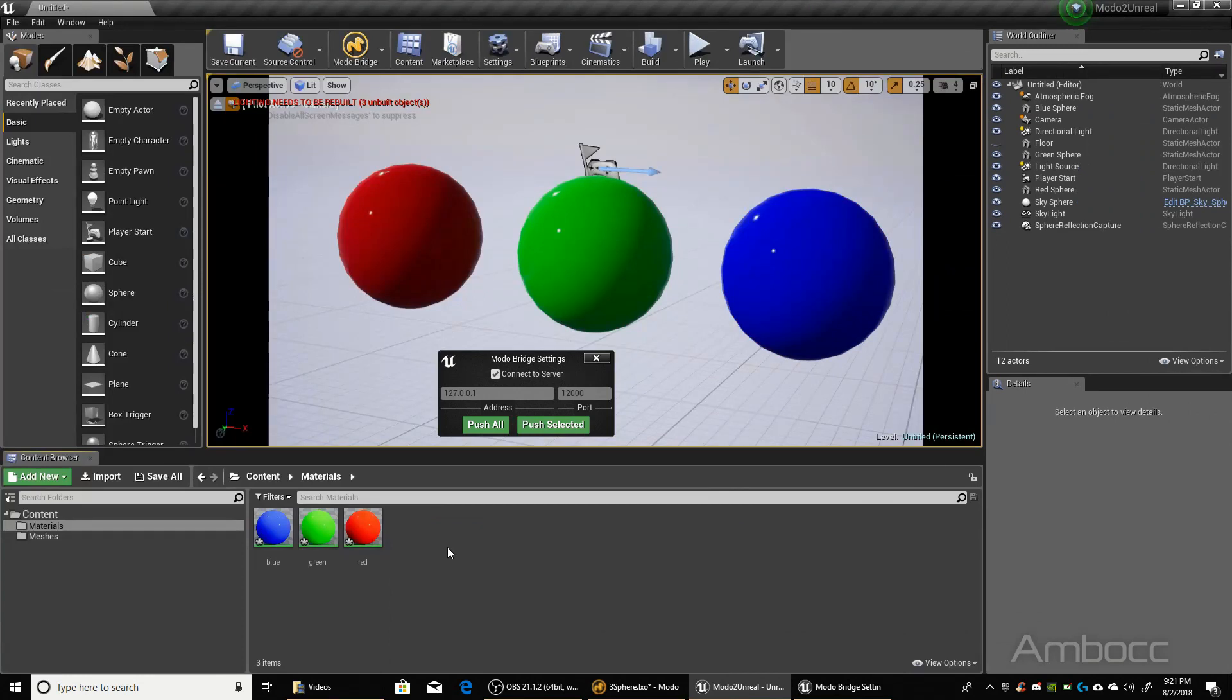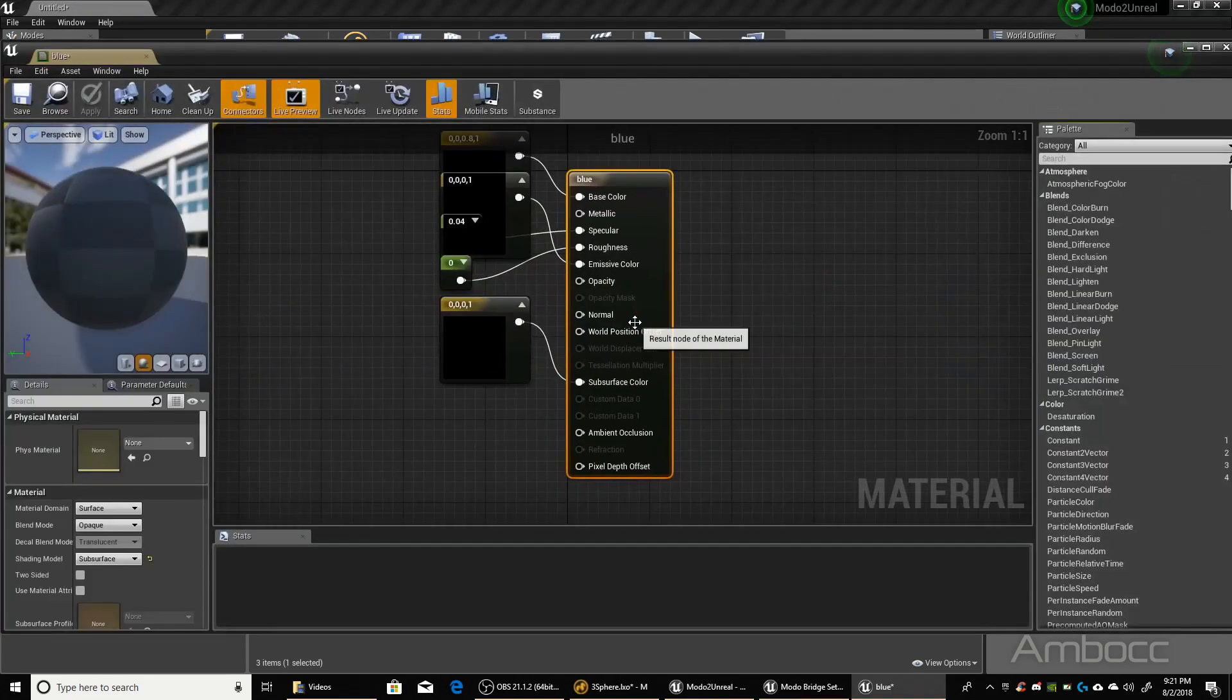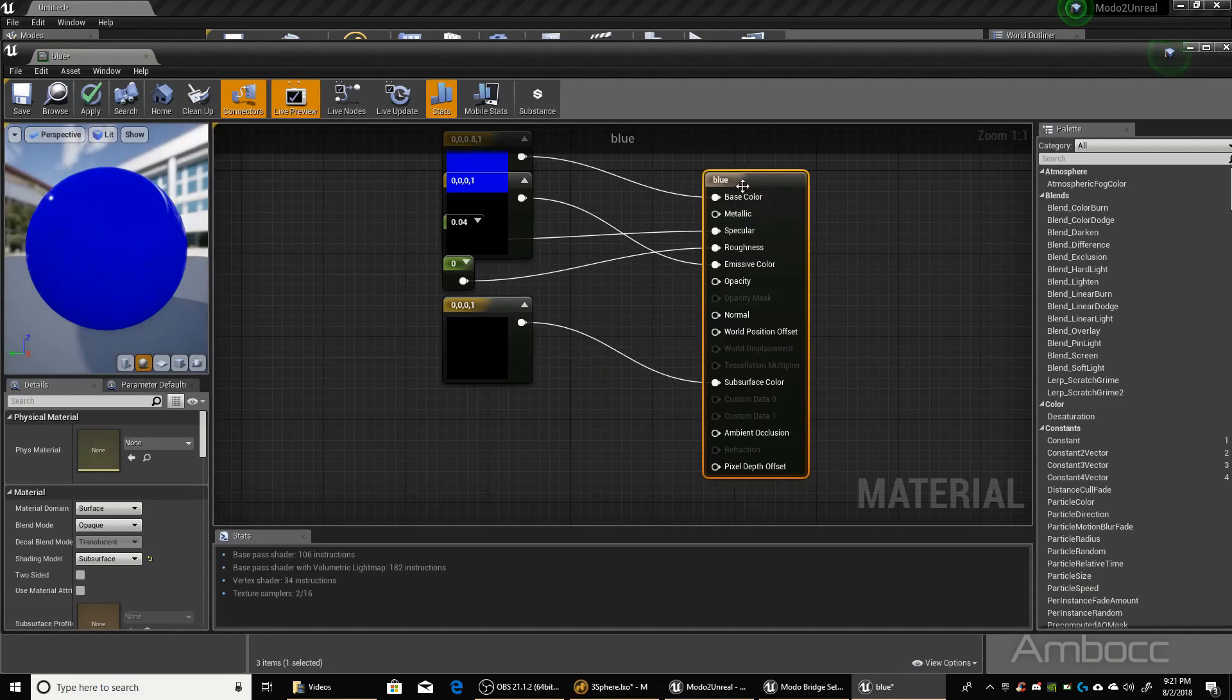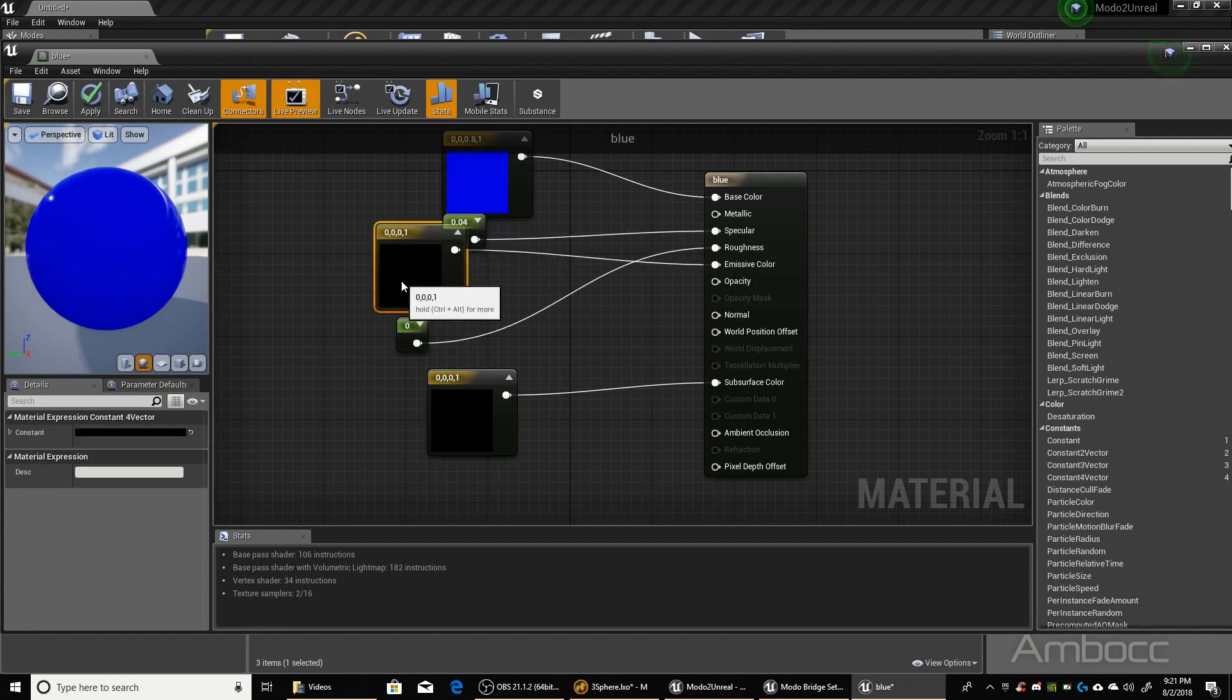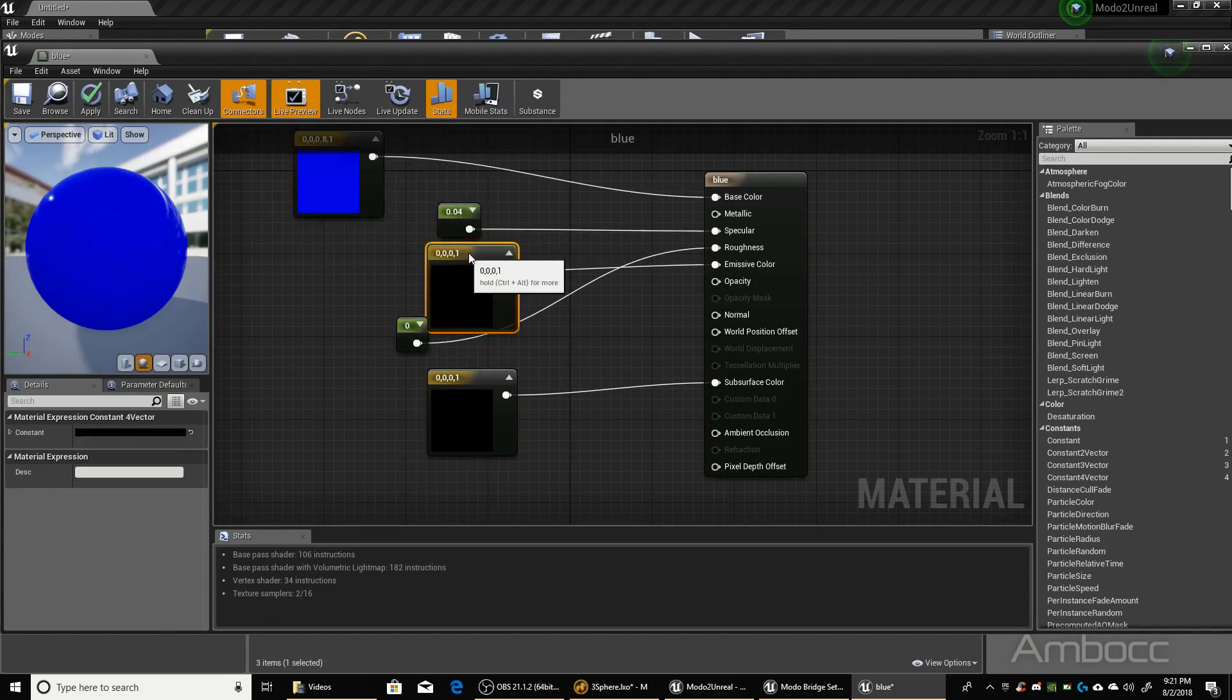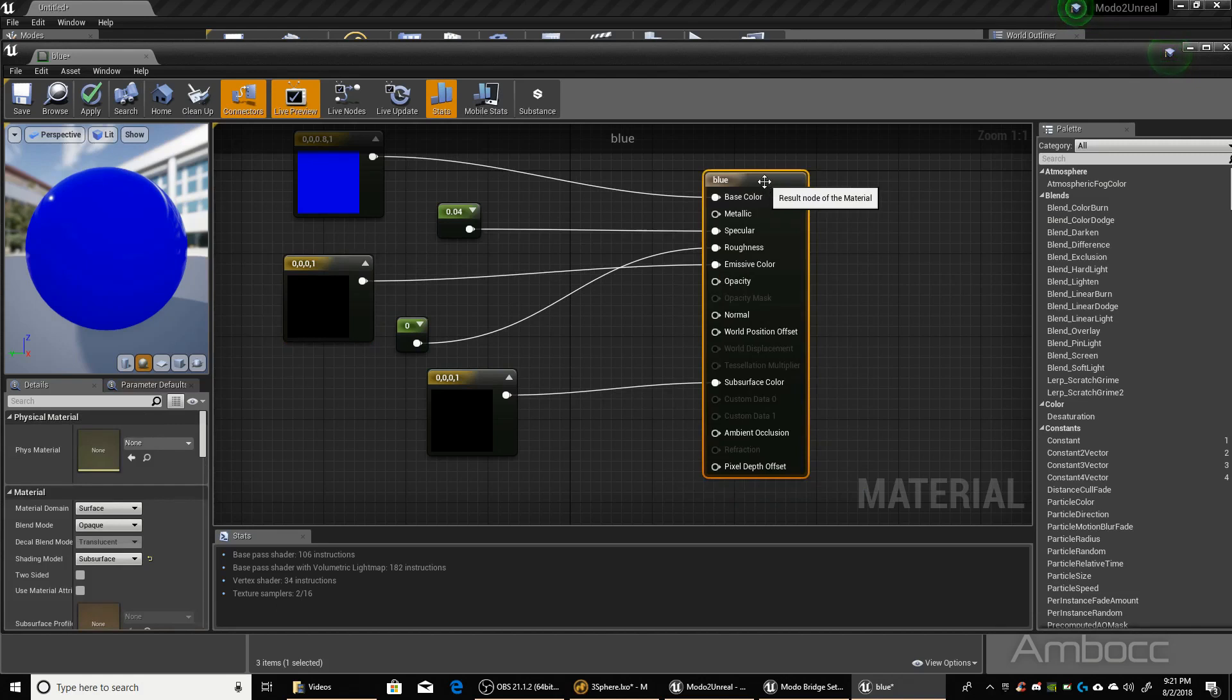If you remember, we had one material that was set to physical, one was set to principal, one was set to traditional. Let's take a look at each one. So here's the blue one. Subsurface is connected, we got the color, fuse, specular, yada yada yada, emissive color. So this is the unreal material.